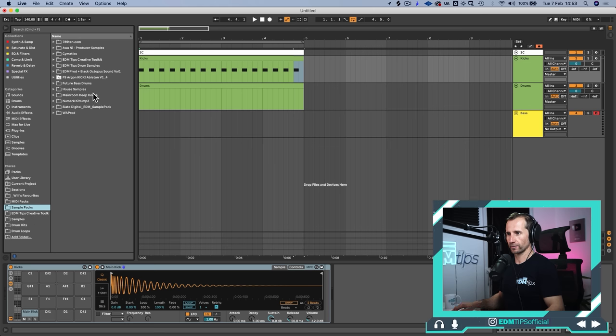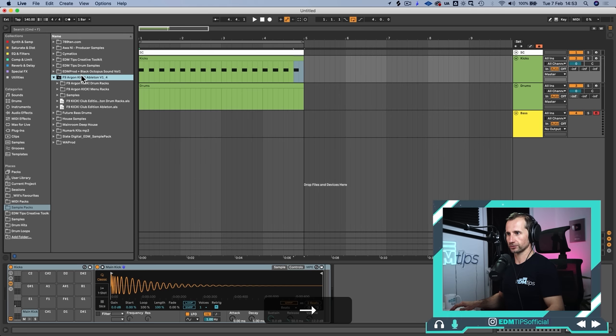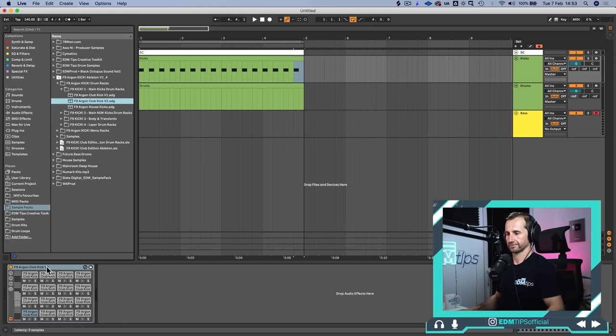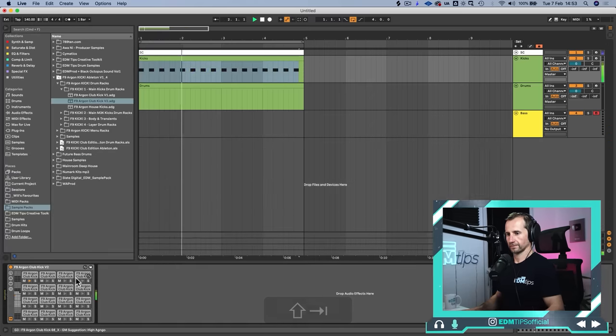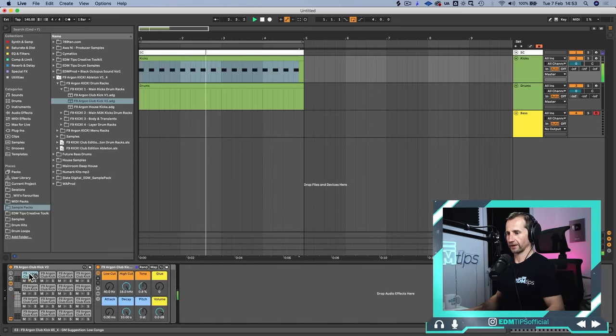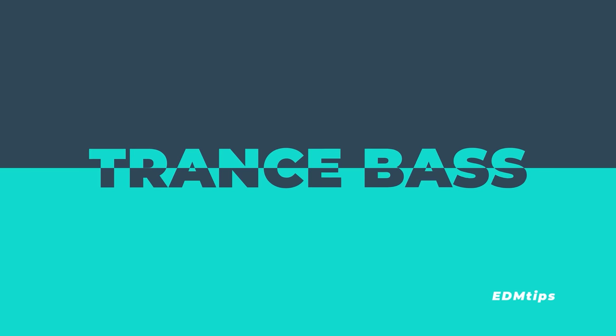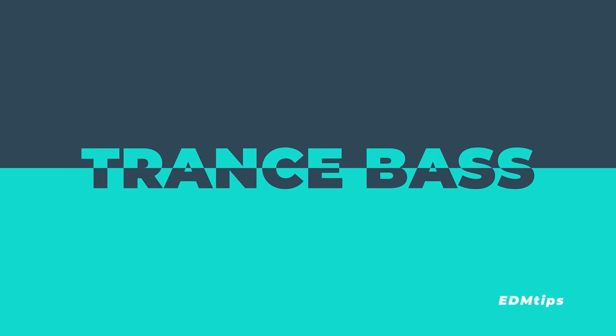I'm going to do a sample pack. That's a nice fat meaty one — absolutely perfect. Now we need to get that bouncing trance bass in there.